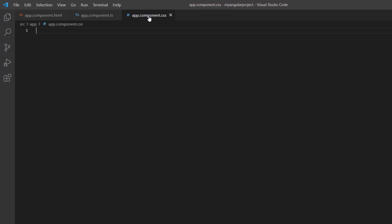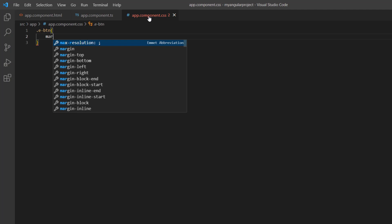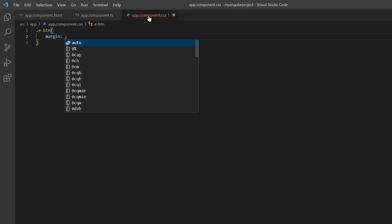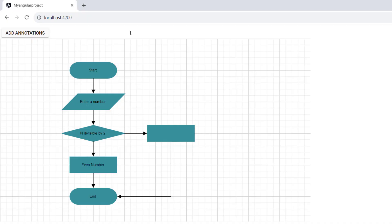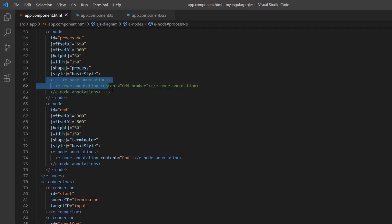In the app component CSS file, add the margin style for the button to align it. When I click the button, annotation content will be added to the fifth node. To explain other features with clarity, I uncomment this annotation content.